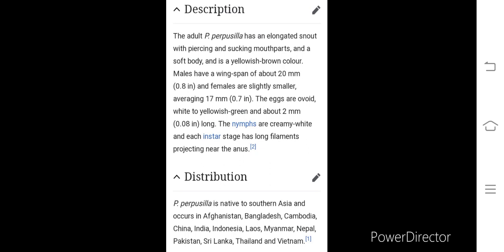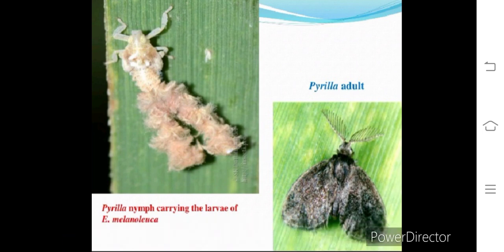Pyrilla perpusilla is native to southern Asia, including Afghanistan, Bangladesh, Cambodia, China, India, Indonesia, Laos, Myanmar, Nepal, Pakistan, Sri Lanka, Thailand, and Vietnam. In India it is mainly found in the northern part. In the diagram you can see the Pyrilla nymph with a whitish or creamish color feeding on sugarcane leaves, and on the other side the adult, which is a male with long wings and a rostrum-like structure on the anterior part of the head.